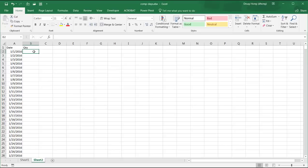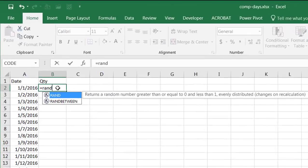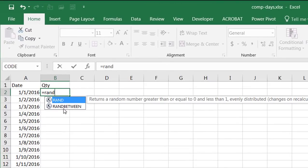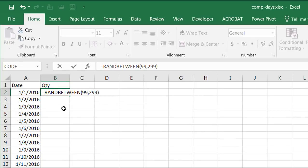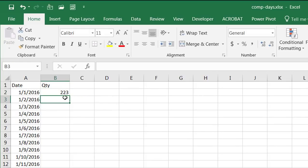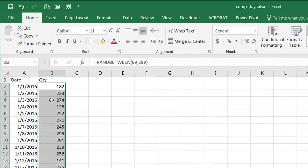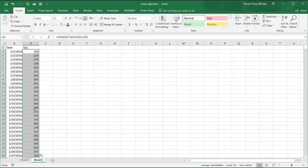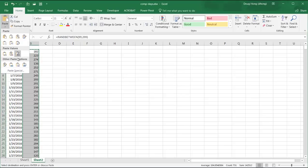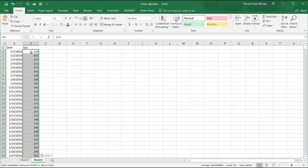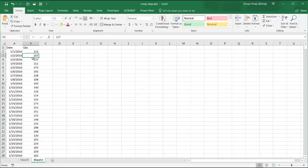For here, I'll just put a random number generator, random between, I don't know, 99 and 299. Close that, press enter. Double-click the fill handle and that will bring in that formula all the way down. Control-C and then paste just the values. So it gets rid of that formula and just paste the values there.